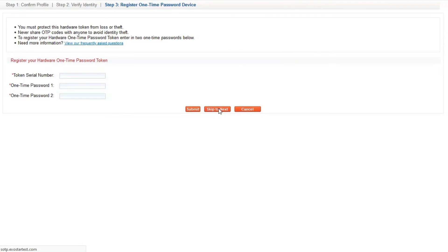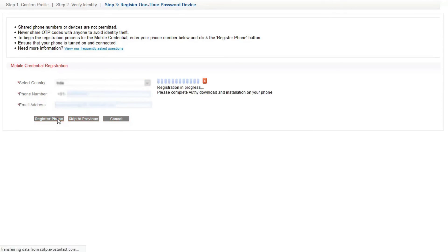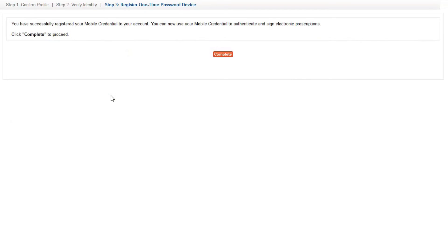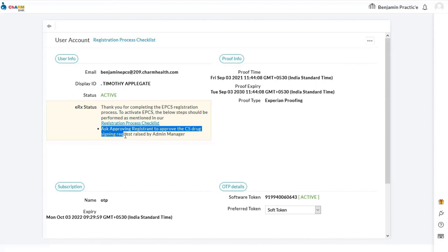If the token is not with you, skip this step. Next, register a phone for the EPCS process — enter a mobile number and an OTP will be generated. Once the identity proofing process is complete and you have been approved, you will be directed back to Charm Health's EPCS registration page. Users can see their status updated to active and the next steps involved in the process.